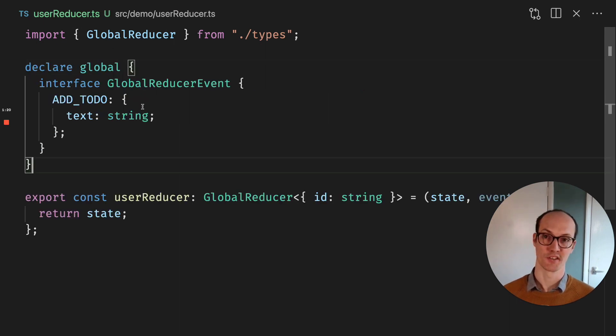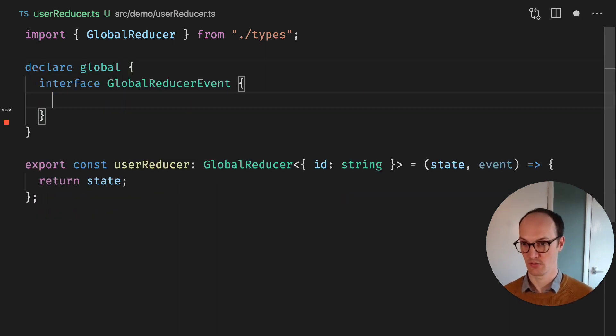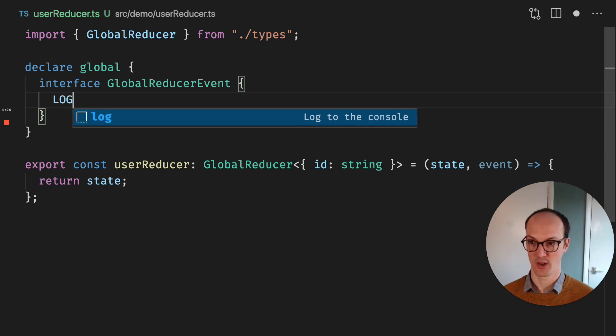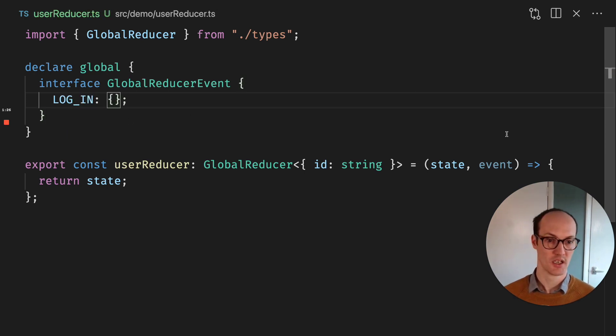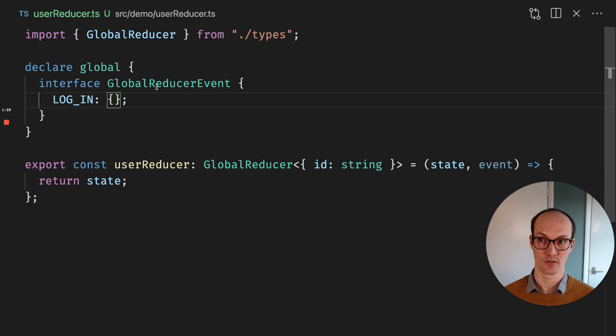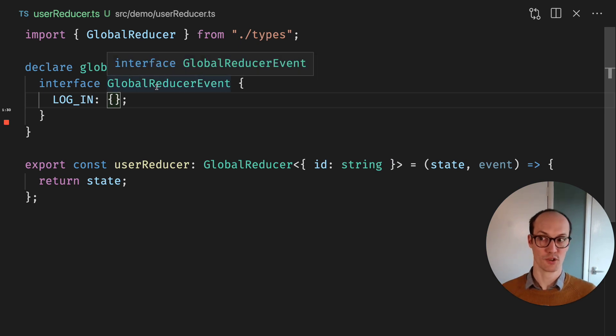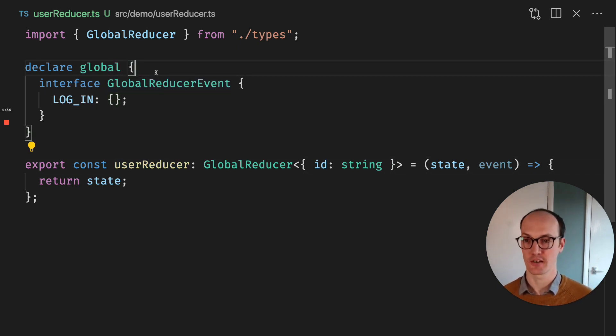And now, for instance, if we have a useSelector or something like that, in here we might have a login function. And now we have a login event which all reducers can receive, because that's usually how it works in something like Redux.